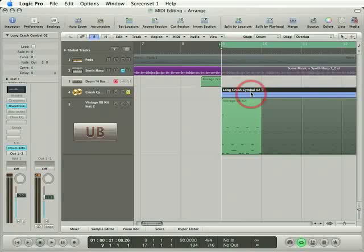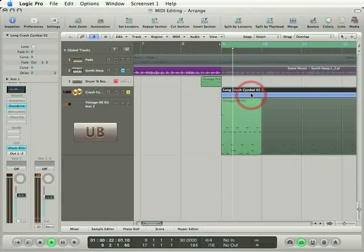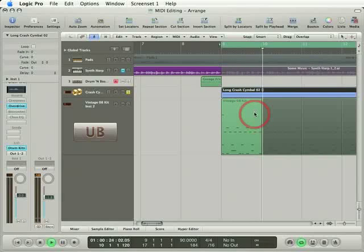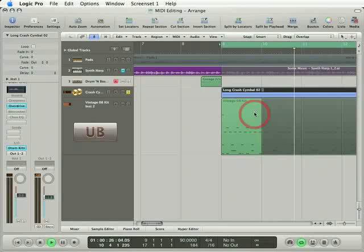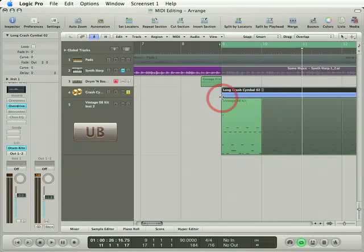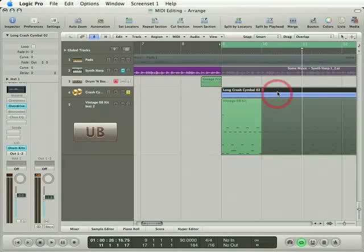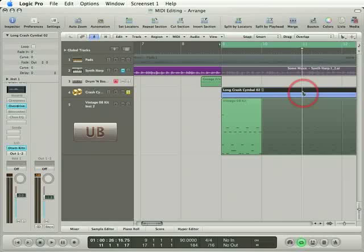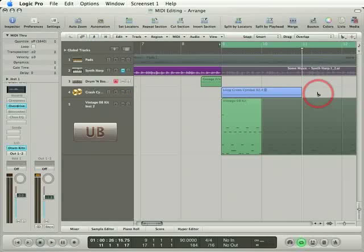Now I've got this crash cymbal right here. It sounds like this. So it's got a really hard attack and then like any cymbal, it trails off slowly over time over the course of about two bars. Actually, to make this easier I'm going to cut this right at two bars and just delete that last part.